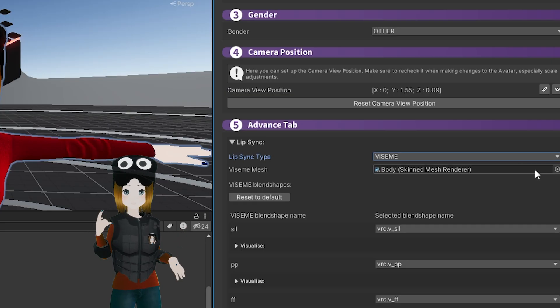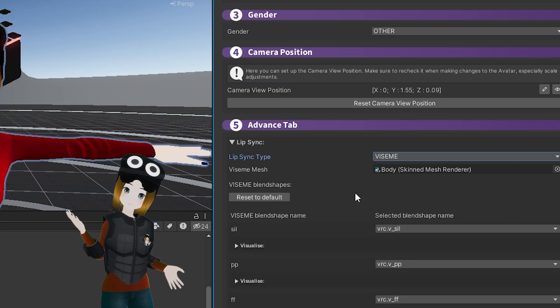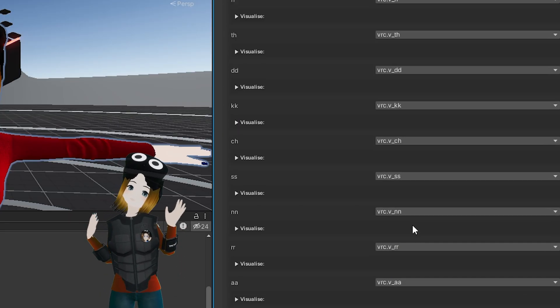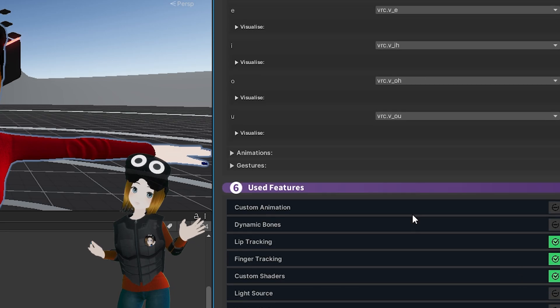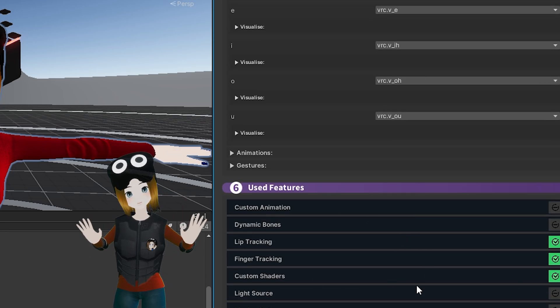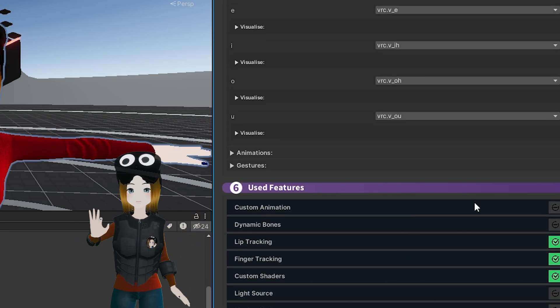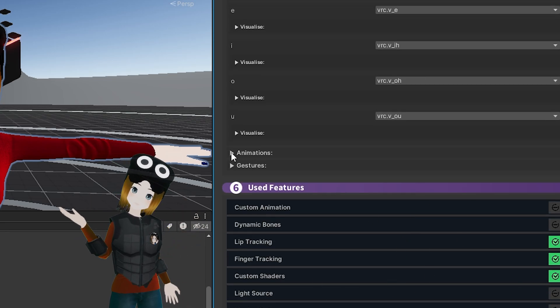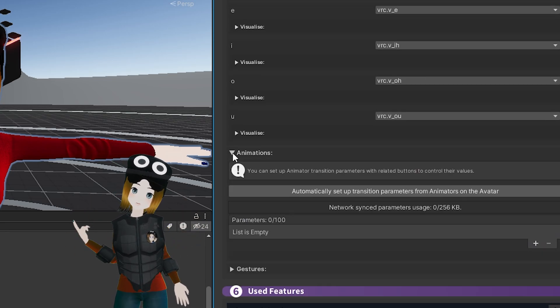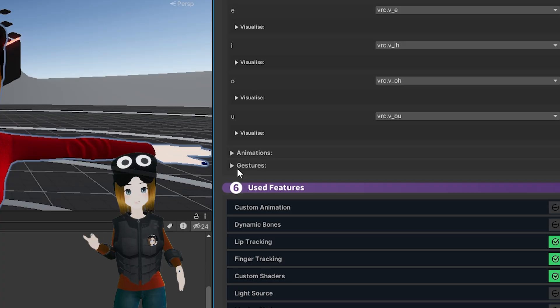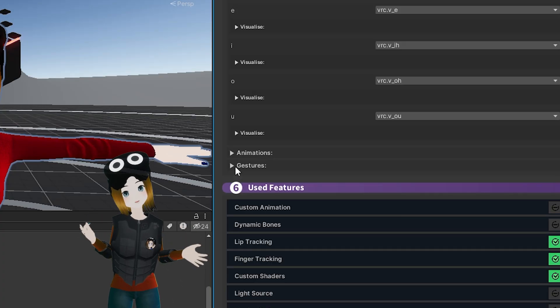Under the Advanced tab, you'll want to add your lip sync. For most VRChat avatars with blend shape setup, you can select Visemes, and then under Visem Mesh, click Auto Detect, and it should find your lip visemes.